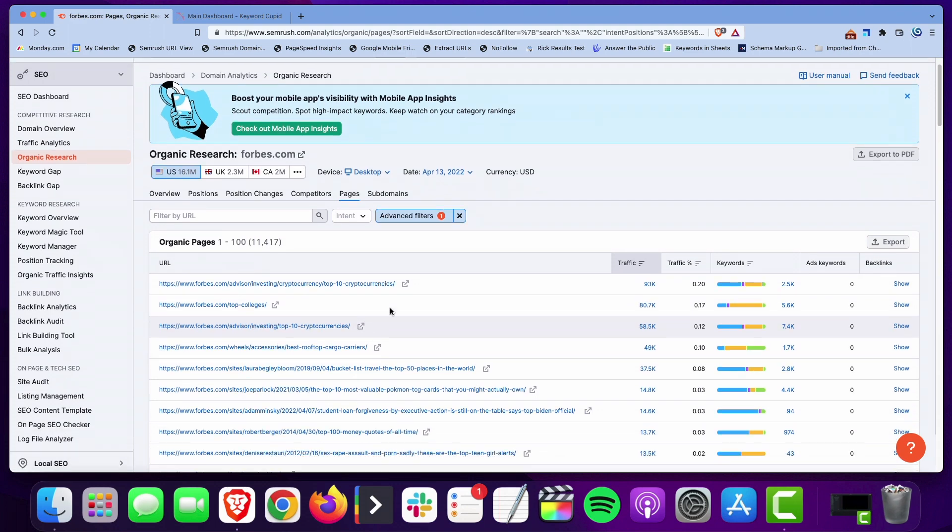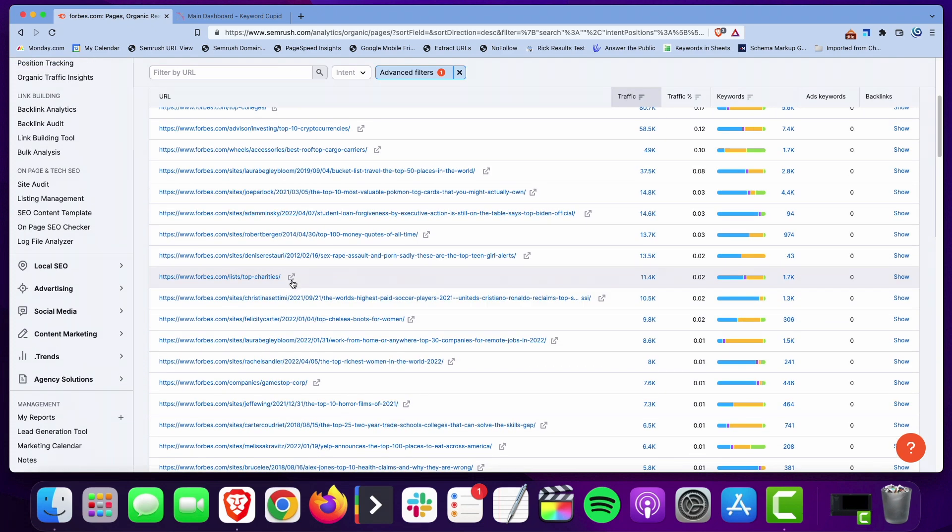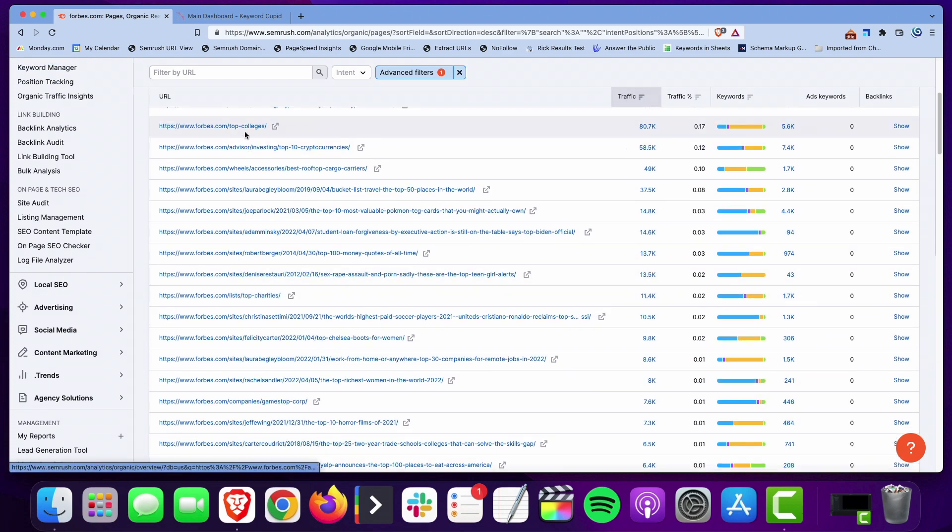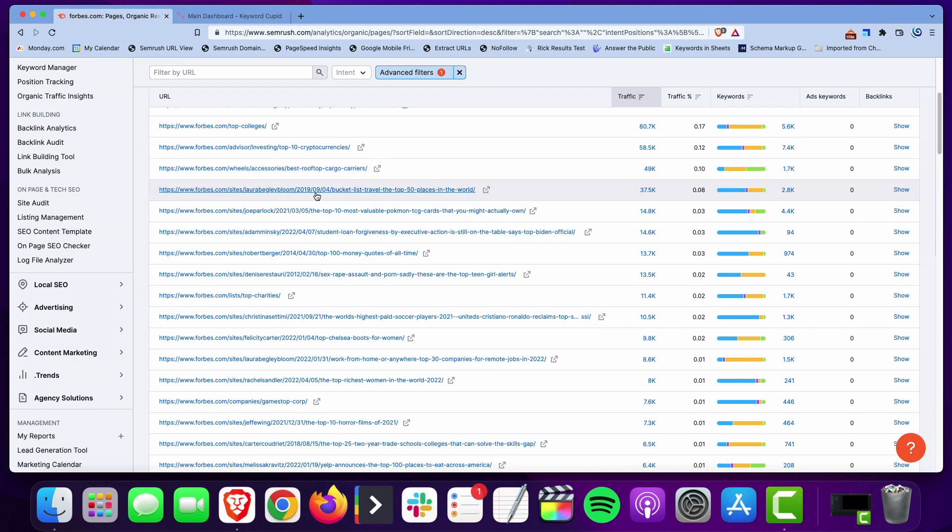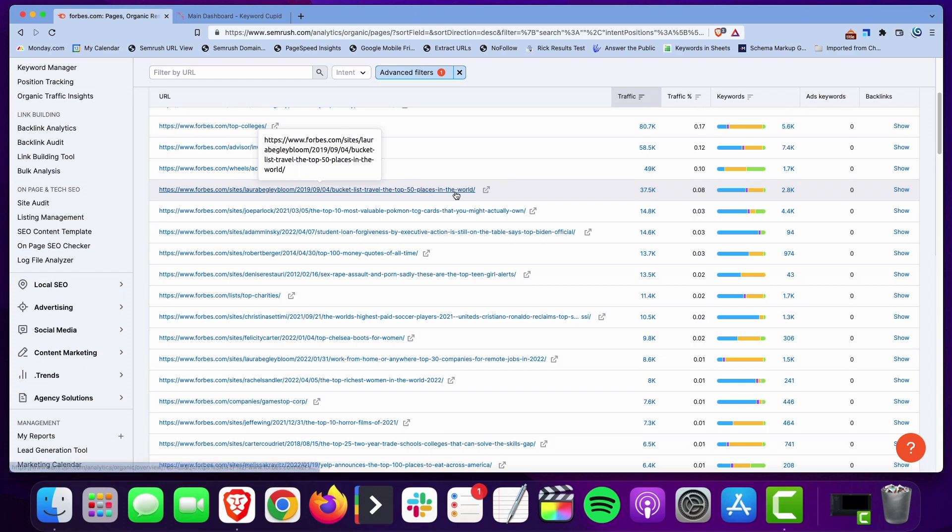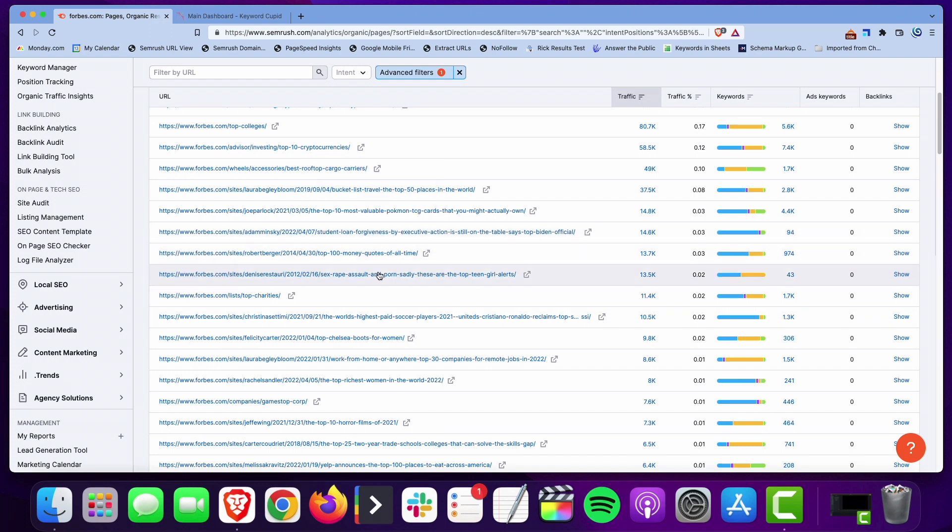But this is what we're looking for if you put the top hyphen. Here's top 10 cryptocurrencies, top colleges, top rooftop cargo carriers, bucket list travel, the top 50 places in the world, top 50 most valuable Pokemon cards, all kinds of stuff you'll find here.